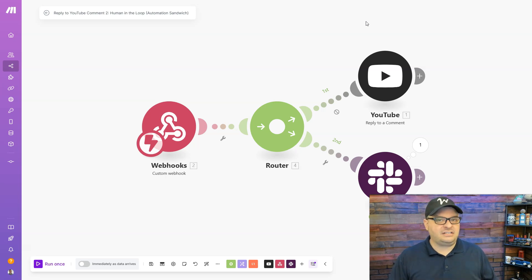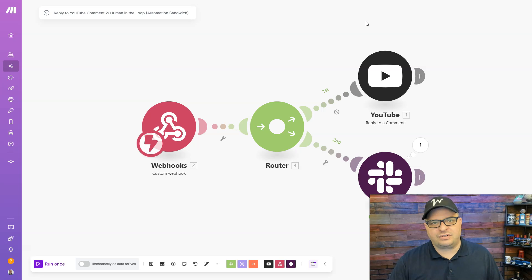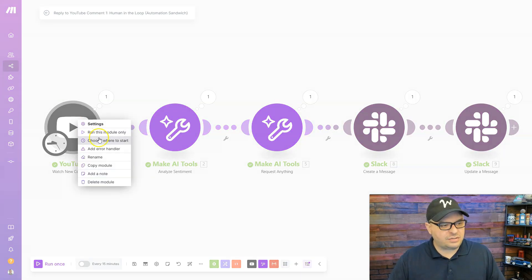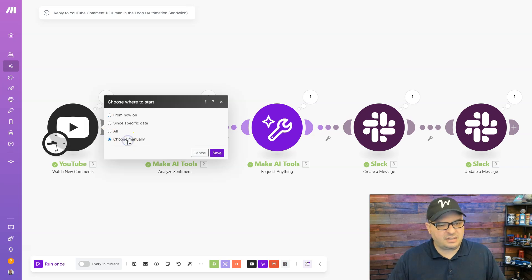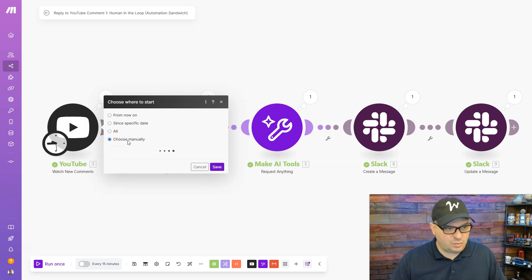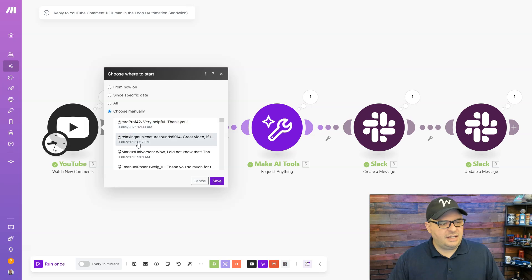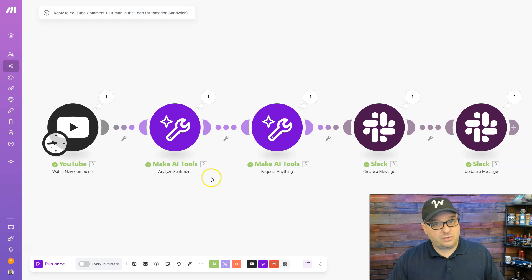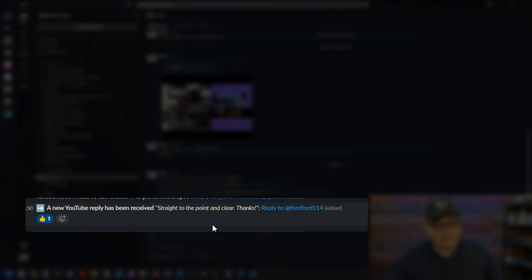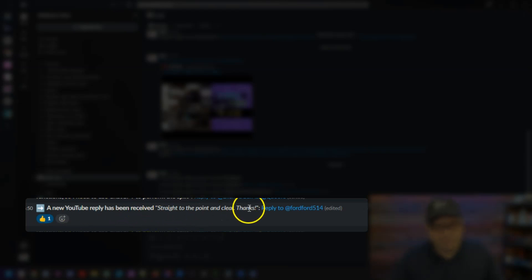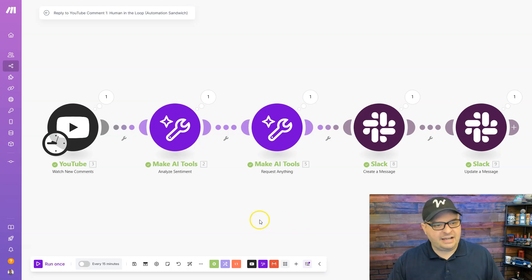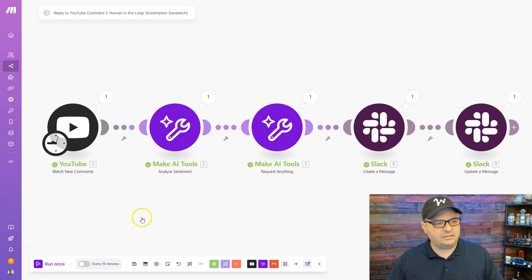So let's dive into these scenarios and the form and see exactly how this works. So I'm going to go ahead and choose where to start on my YouTube comments. I don't know that I have any new ones, so I'm just going to pick where I want to start here. And let's go right here and hit save. And then I'm going to go ahead and run this again. And I'm going to show you what happens over here in Slack.